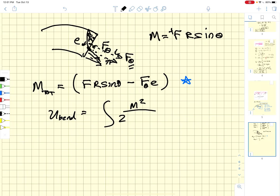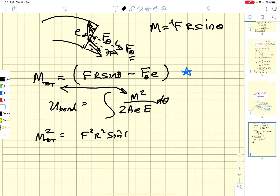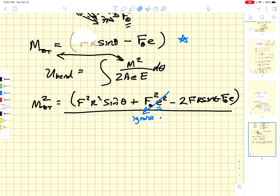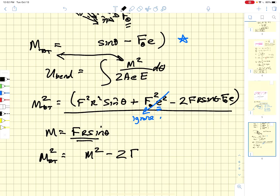The bending energy is the integral of M_total² / (2·A·e·E) along the arc length. Expanding M_total² gives: F²·r²·sin²(θ) + F_θ²·e² − 2·F·r·sin(θ)·F_θ·e. Because e is a small number, we ignore the F_θ²·e² term. Noting that M = F·r·sin(θ) is the moment we normally define when transferring the force to the centroid, we can write: M_total² ≈ M² − 2·F_θ·e·M.